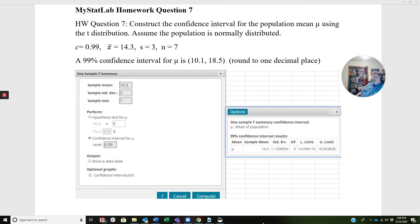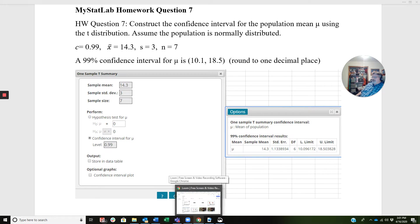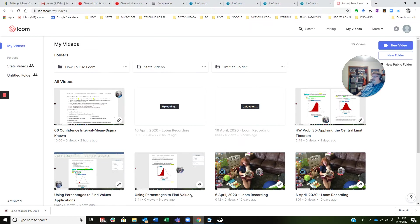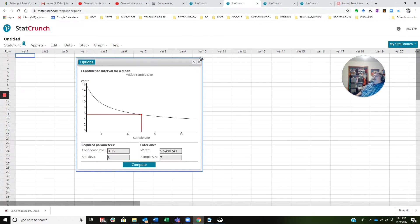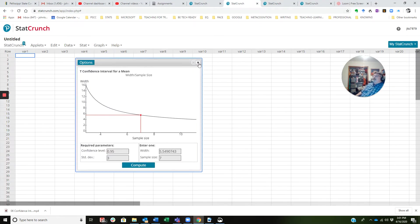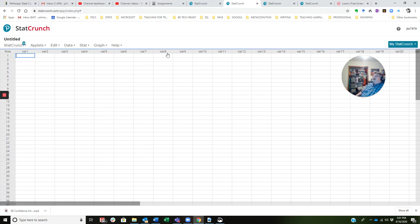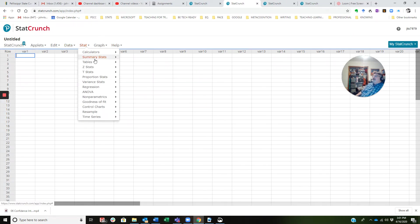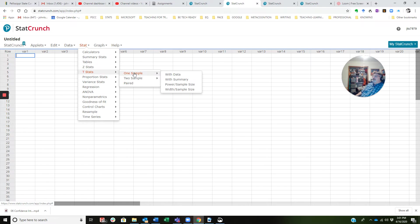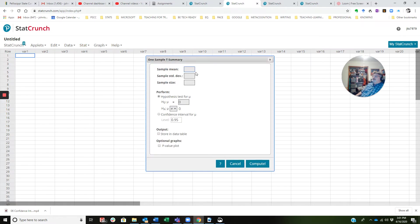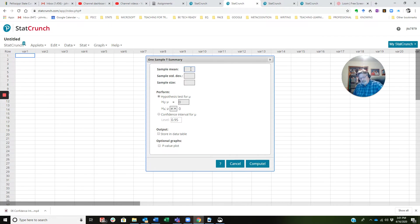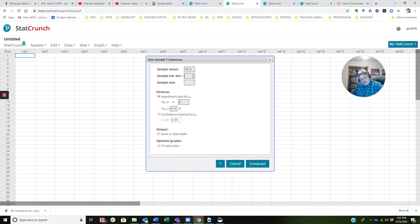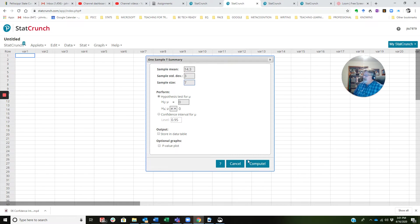Now, I'm going to go ahead and go to StatCrunch and show you how to find T-stats and how to do this. So I'm pulling StatCrunch up, and let's get rid of this. Stat, T-stats, one sample with a summary. My sample mean is 14.3, my sample standard deviation is 3, and my sample size is 7.